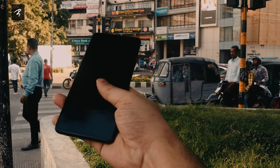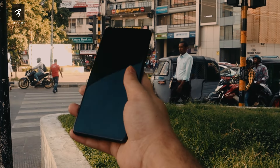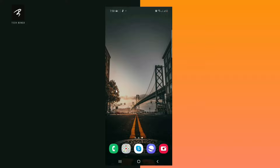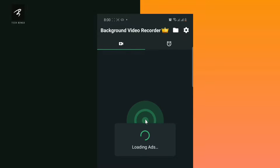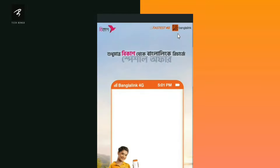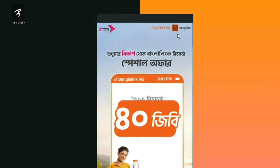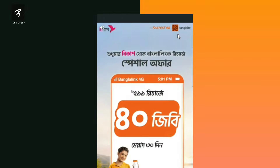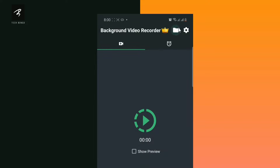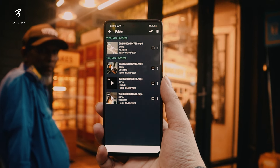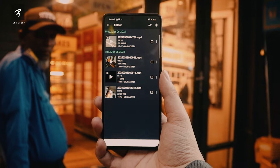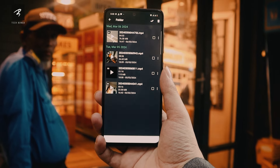We can record the video. We will be able to control the notification panel. We will be able to stop the video in one minute. The video will be saved to the gallery.